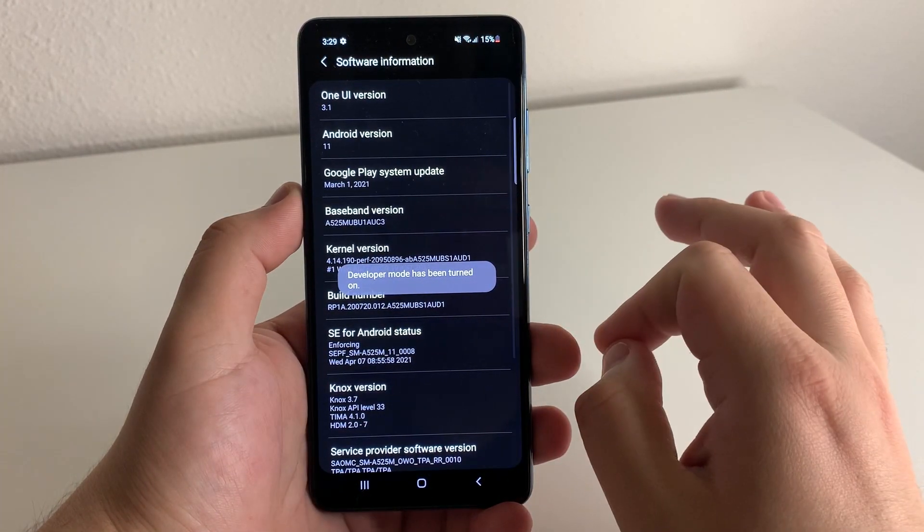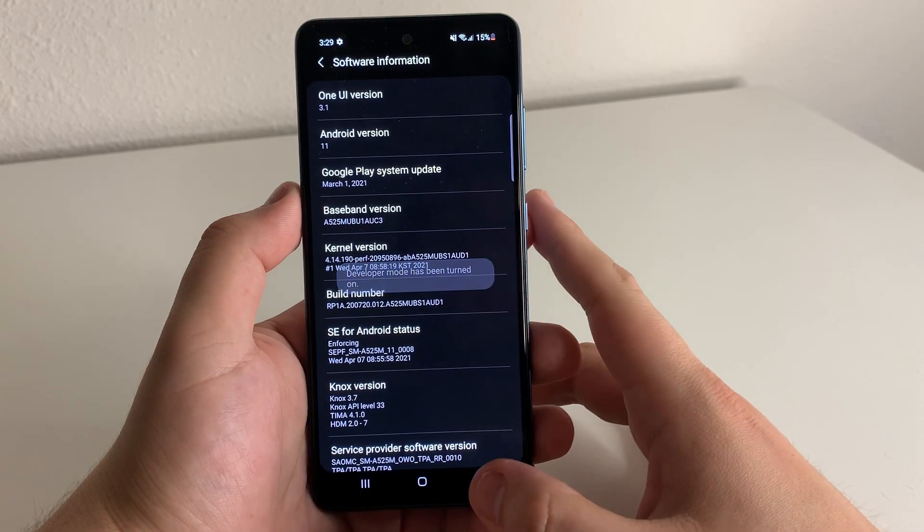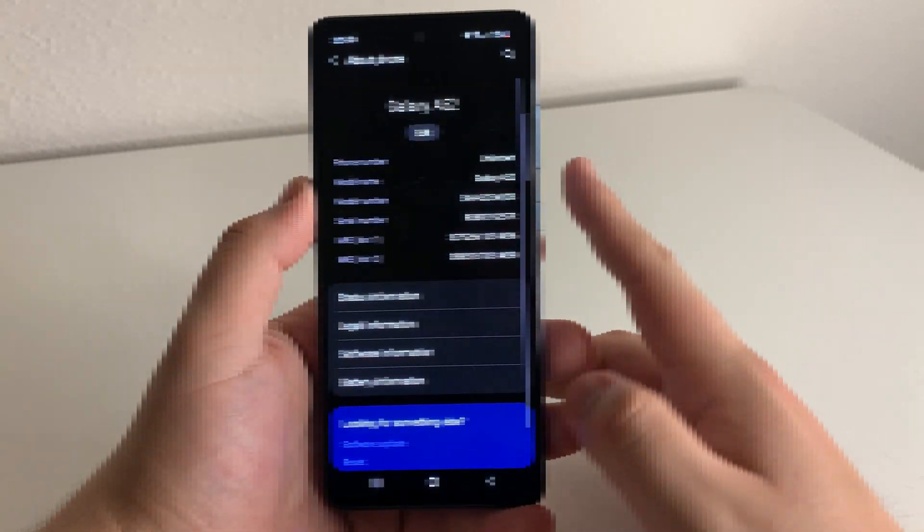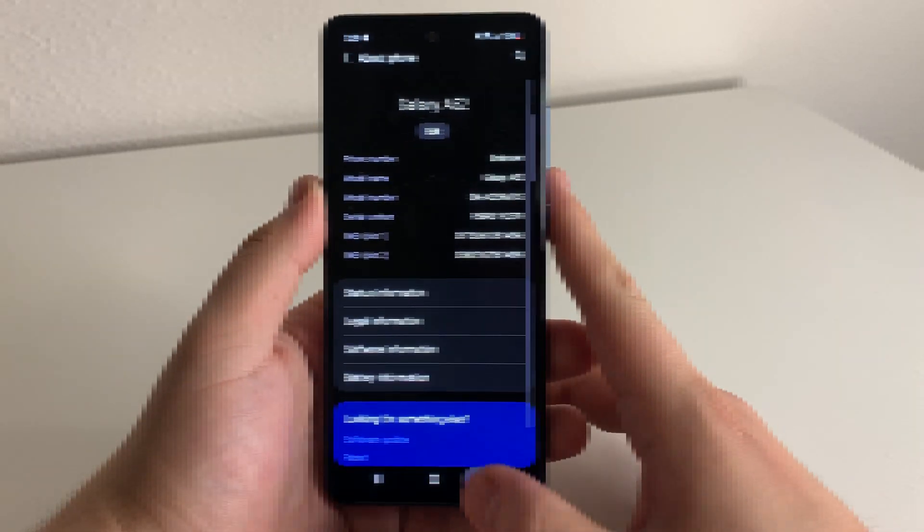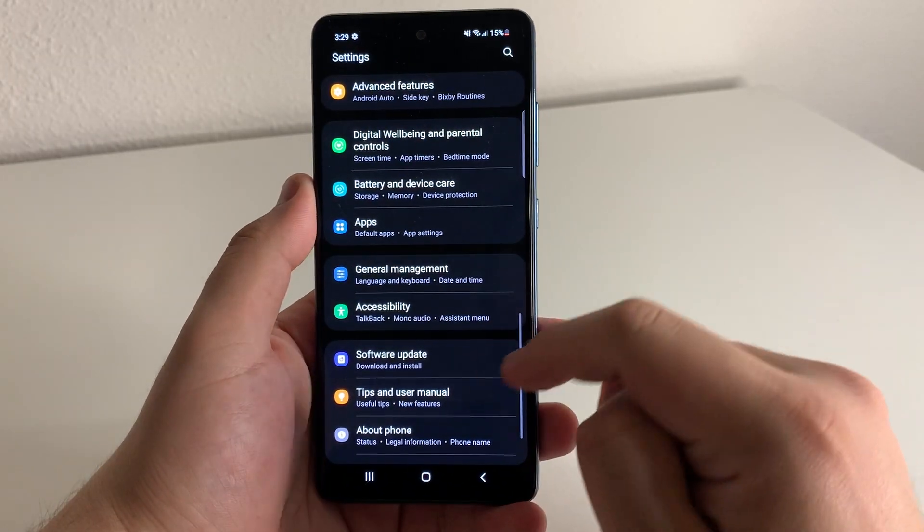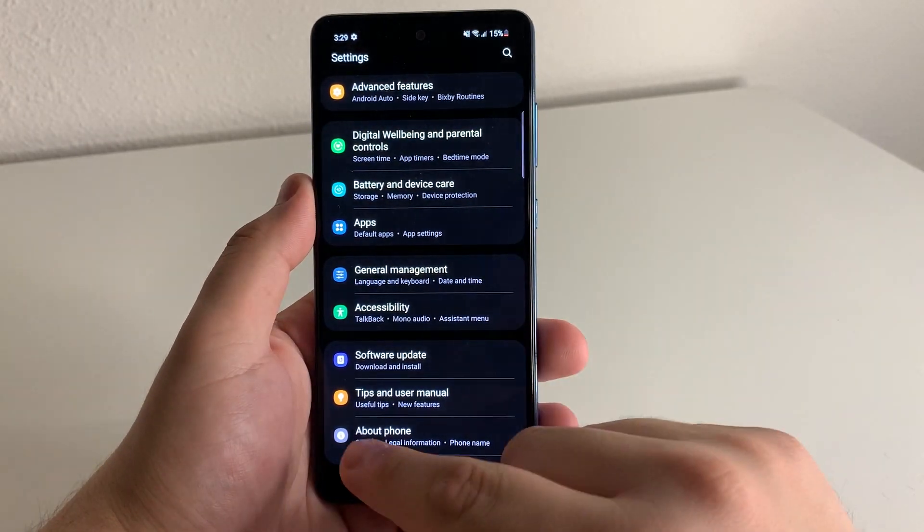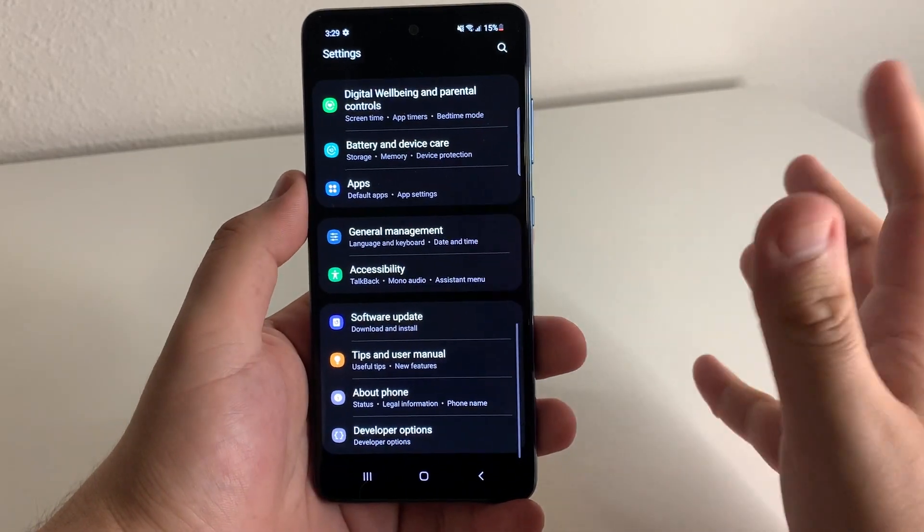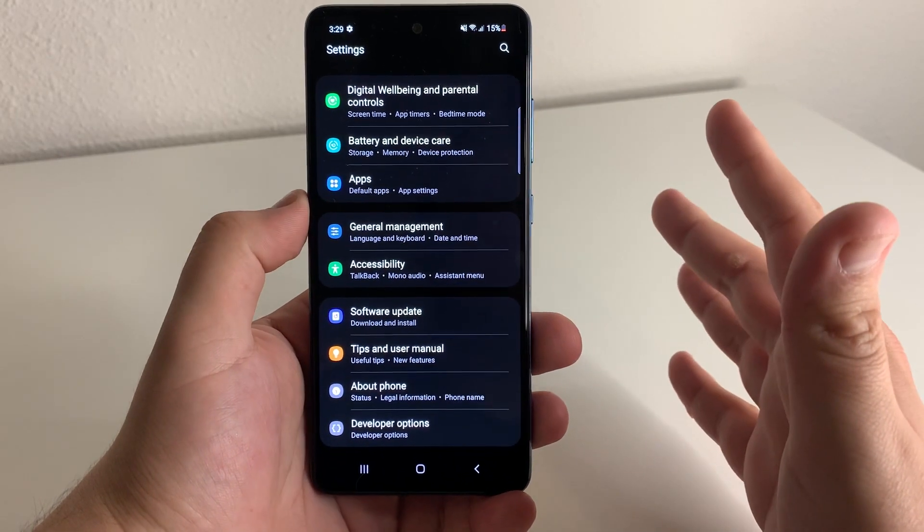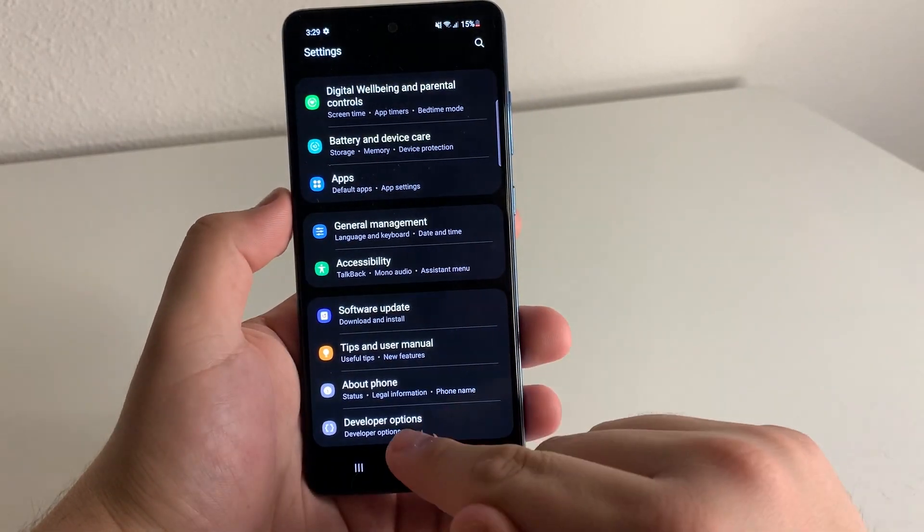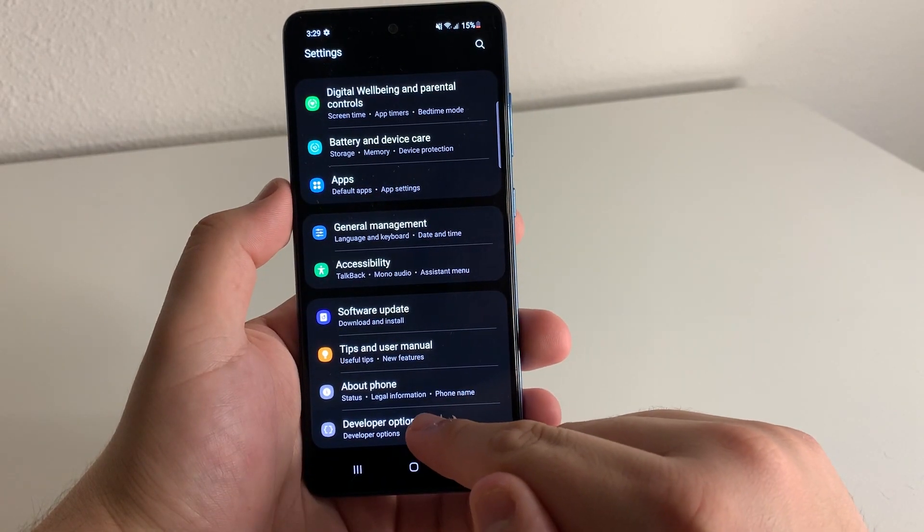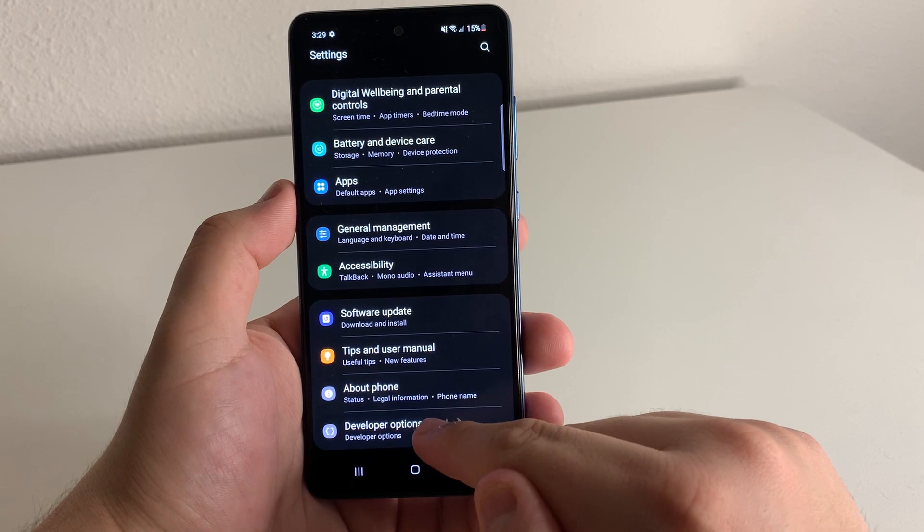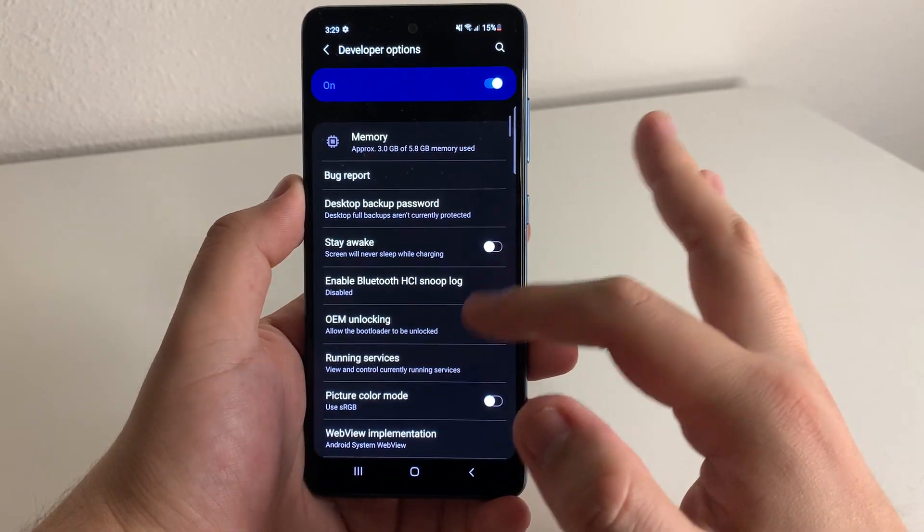Developer mode has now been turned on. As you guys can see, we're going to back out once, back out one more time. And now under about phone, we're going to have a thing called developer options, as you guys can see. And we're going to click on that.